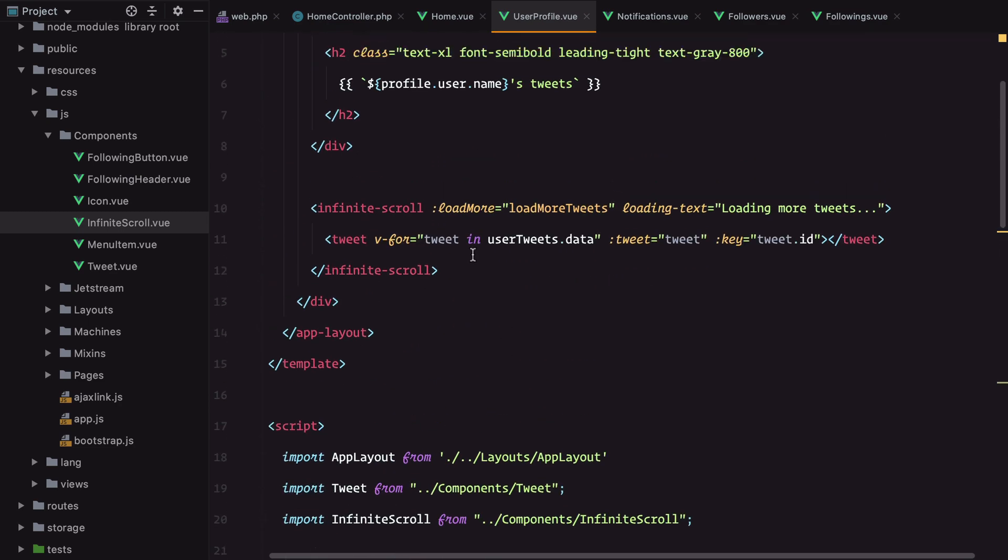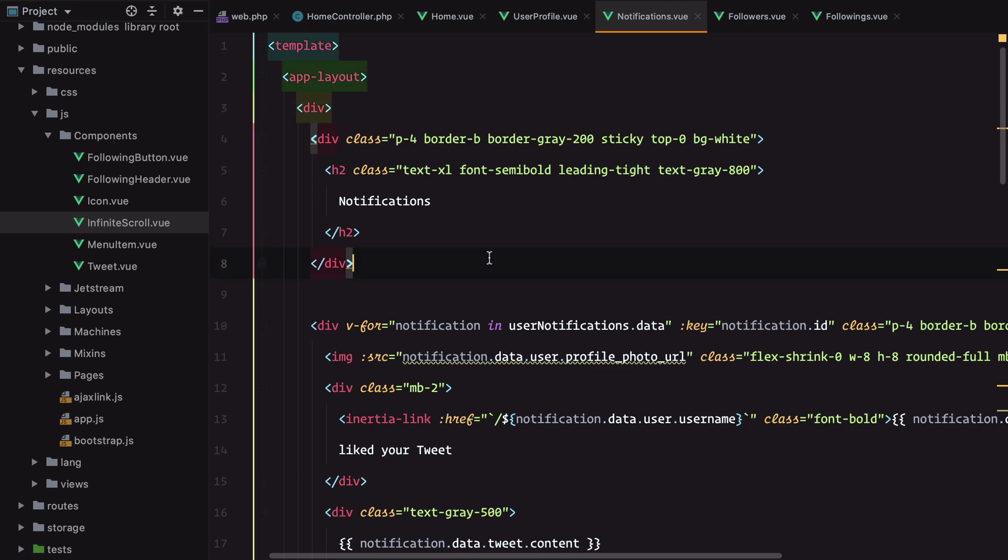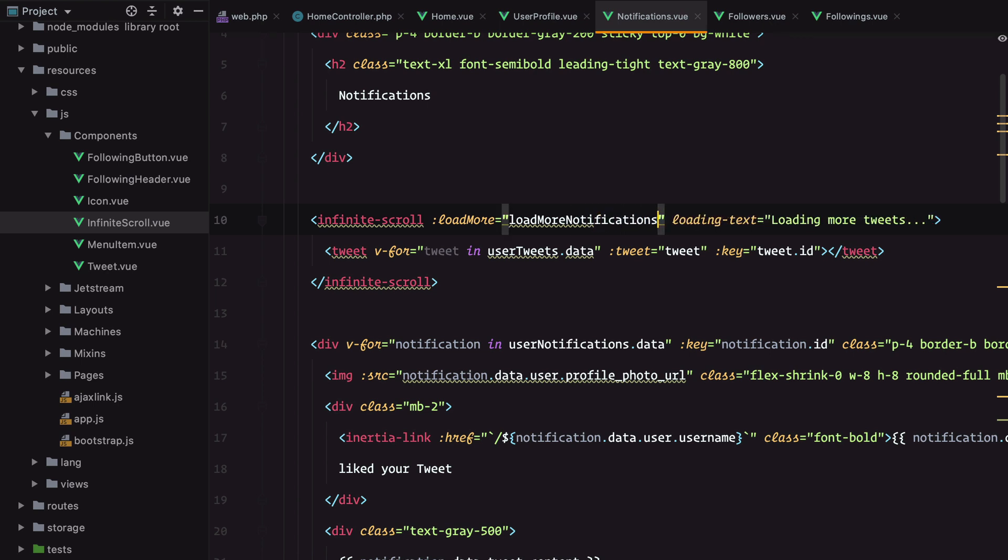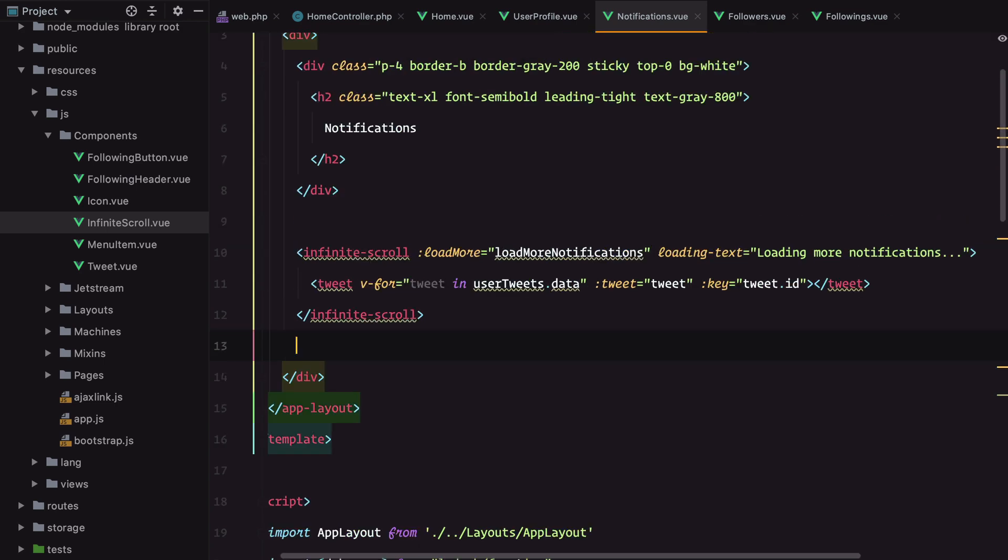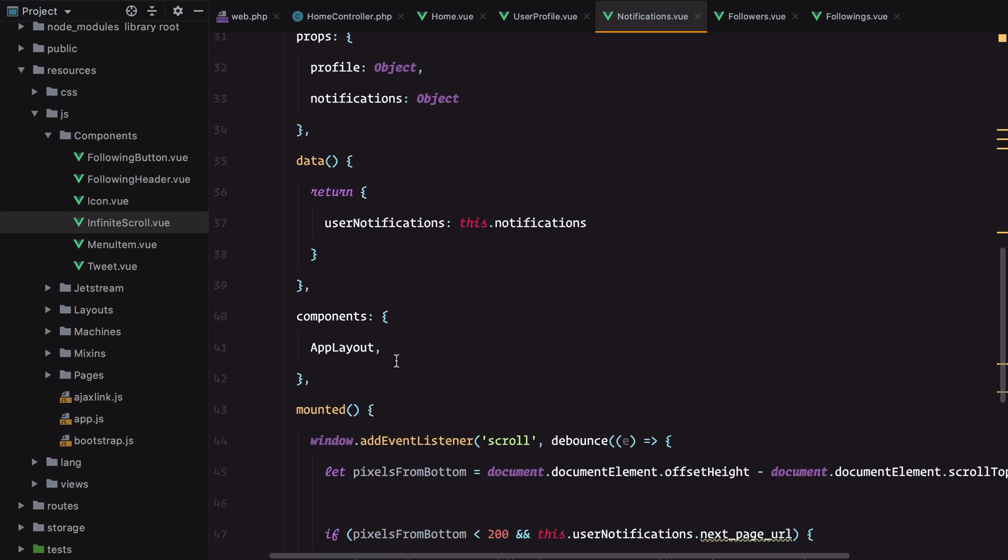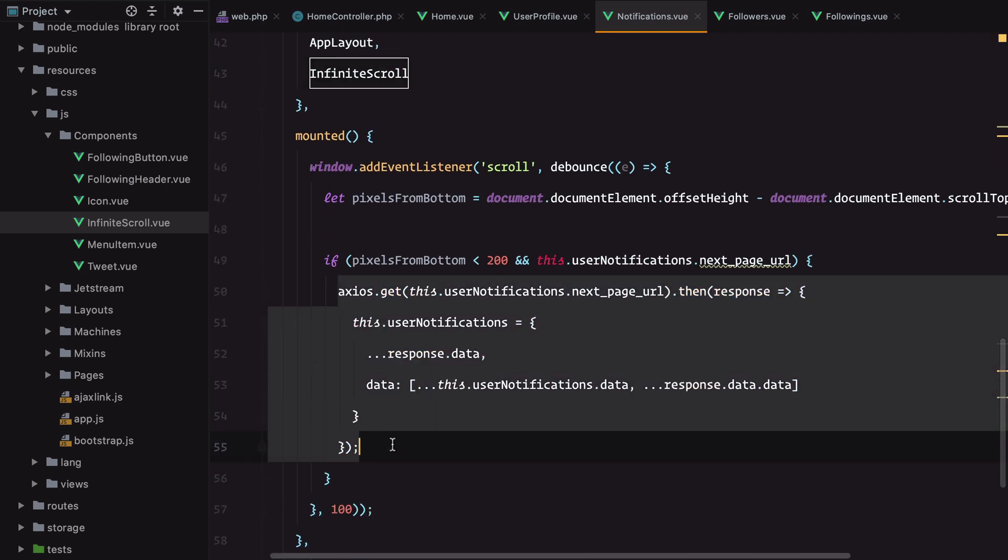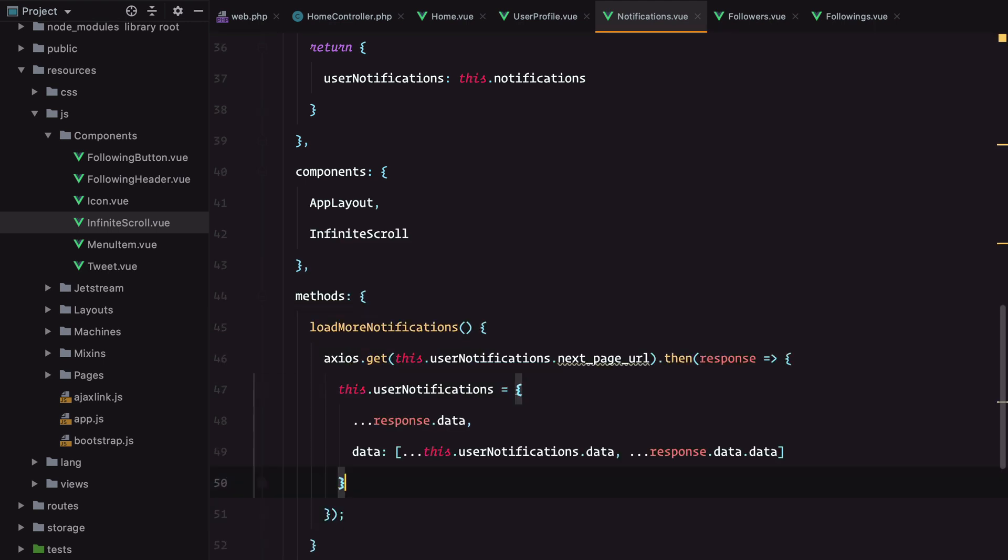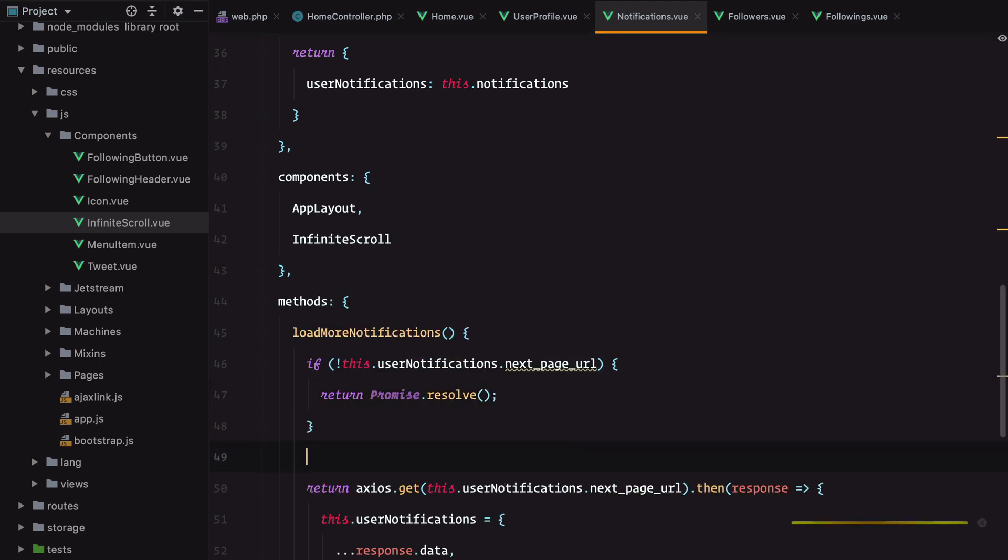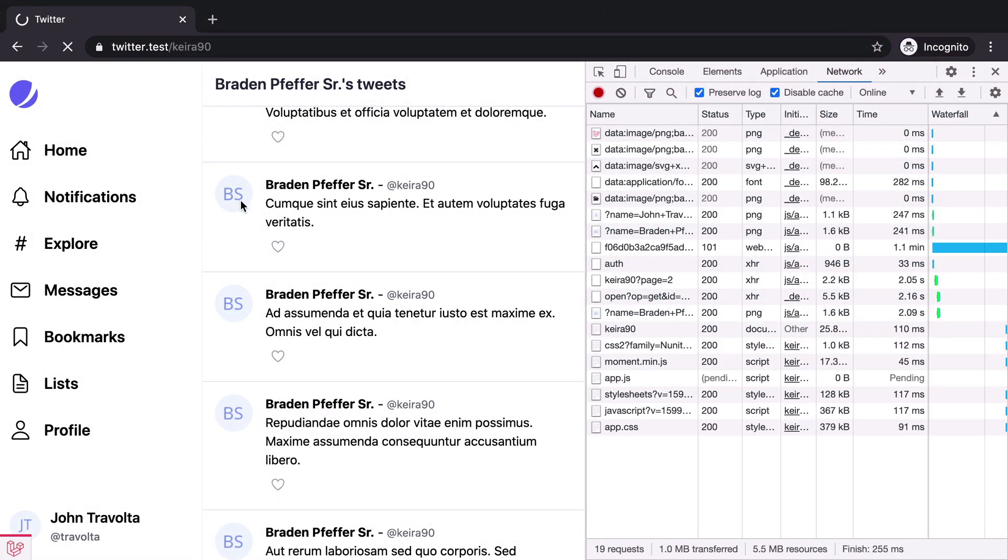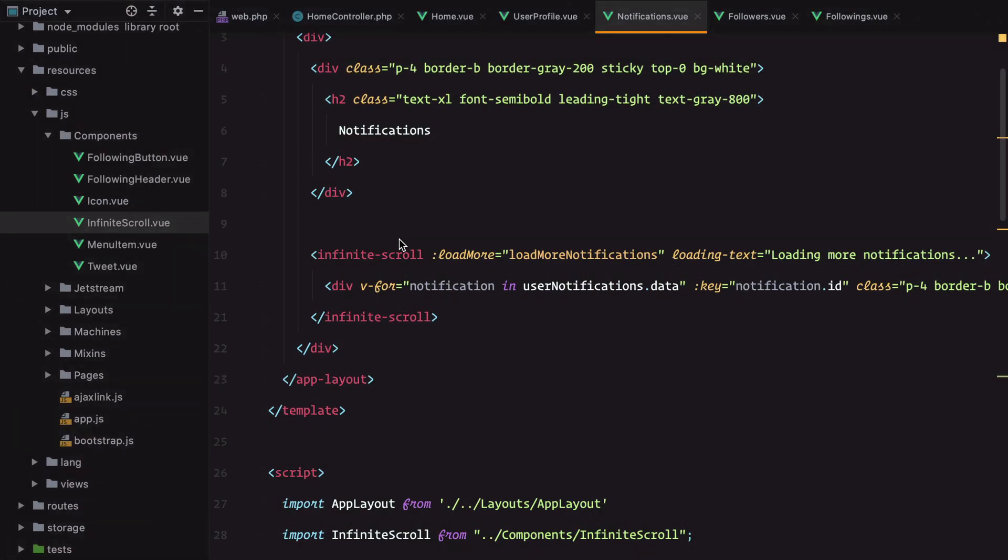Let's do the same for the notifications. Instead of loading more tweets we'll have load more notifications. Import the infinite scroll component, copy this, delete this, add methods. Let's refresh. We only have one notification but I'm sure the infinite scroll is working.